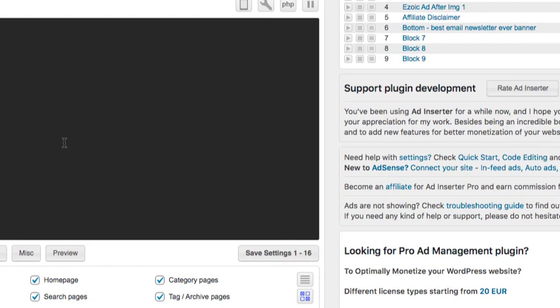Here's a quick look at the back end of the Ad Inserter plugin. You have up to 96 placeholders — I believe that's for the premium version — and 16 with the free version. You can toggle across these very quickly. In each placeholder you can put your ad code, affiliate banners, a note to readers, shortcodes — anything you want, which is really convenient.